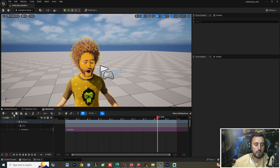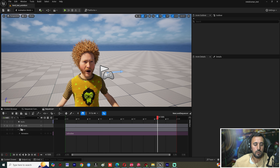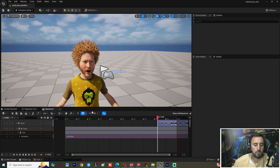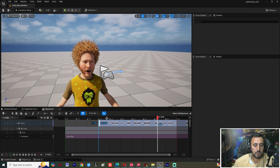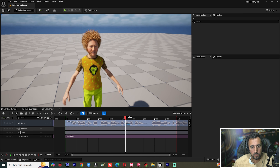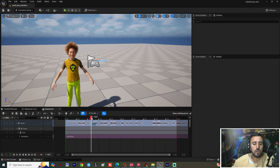If you look here, we have the face animation track. We also need to add an Audio Track — add the audio track and select our audio clip.